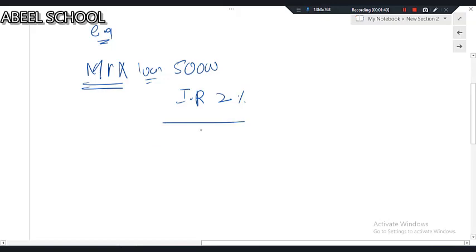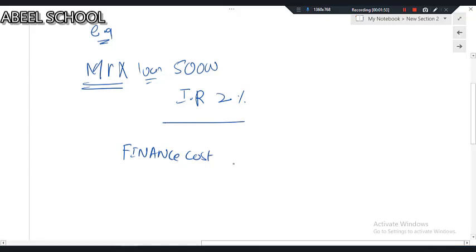What is the interest amount? What is the finance cost? Interest and finance cost are the same thing. If we take 2% of £50,000, we get £1,000. The finance cost is £1,000.